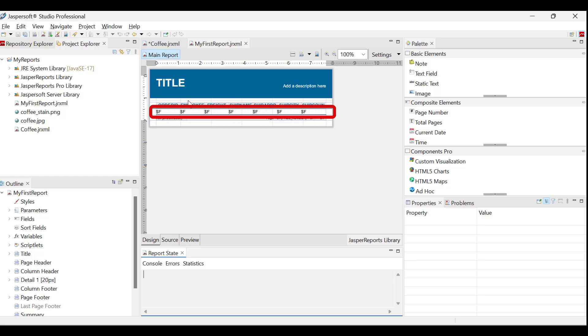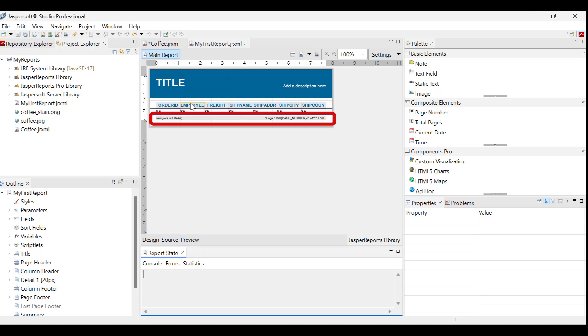The detail band forms the main content of the report and uses expressions to retrieve and display data rows from the database. Below it, the page footer includes expressions for displaying the current date and page number.